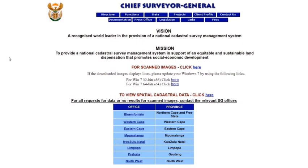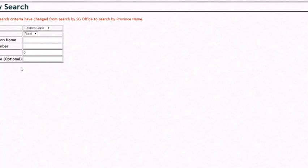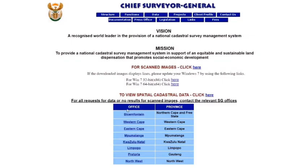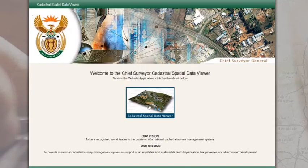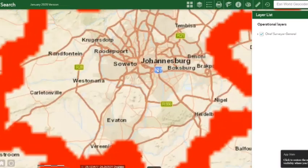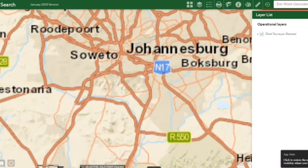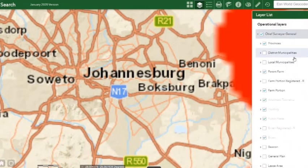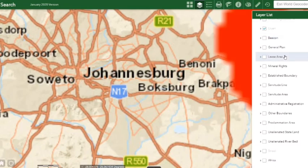The Chief Surveyor General website is one of the sites we frequently use. It's available at csg.dla.gov.za and you can access SG diagrams here. For scanned images, click the relevant option and fill in the information of the property you're looking for, or if you have the document number, type it in directly. You can also access spatial cadastral data here, which takes you to a GIS-style site where you can zoom in countrywide and access layers just like the Ekurhuleni GIS.